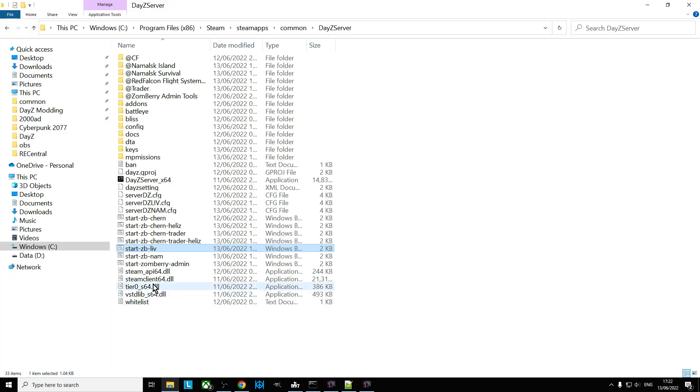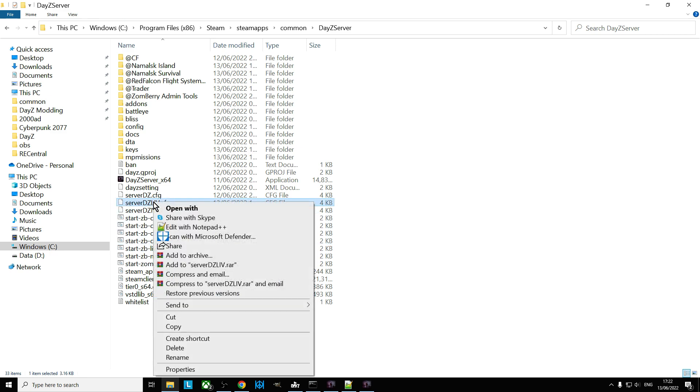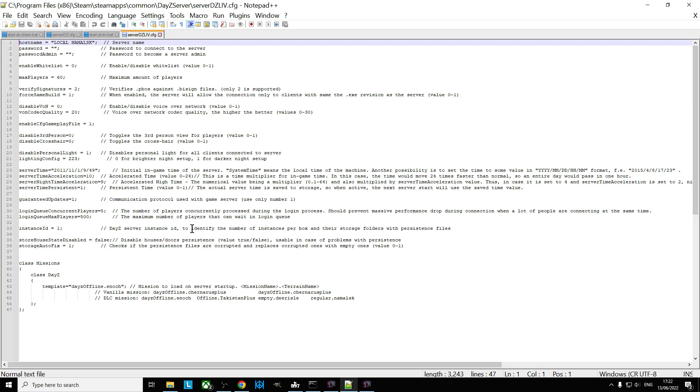So the difference here is that it still starts with Zomberry Admin Tools and CF, but I tell the server to look at ServerDZ_LIB.config instead. So this config file here, if we edit this one, we'll see if we go down to the bottom, this one the template is DaisyOffline.Enoch.